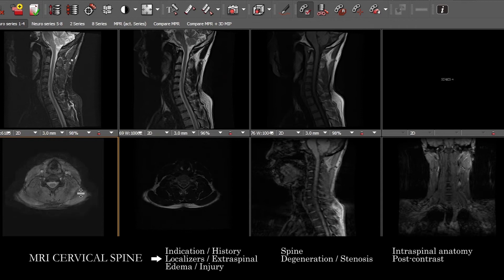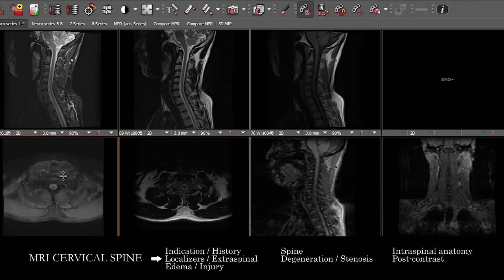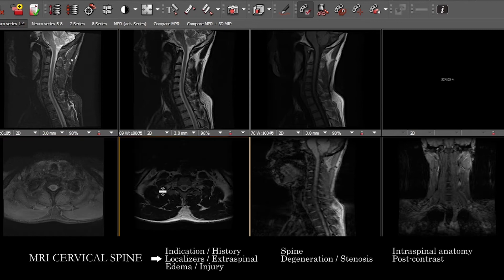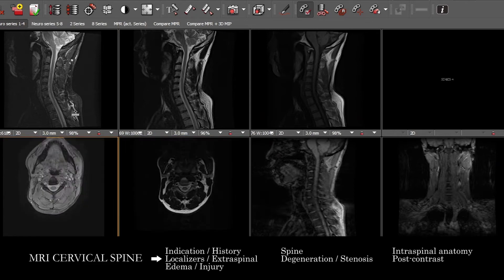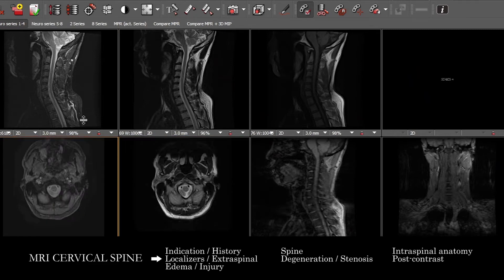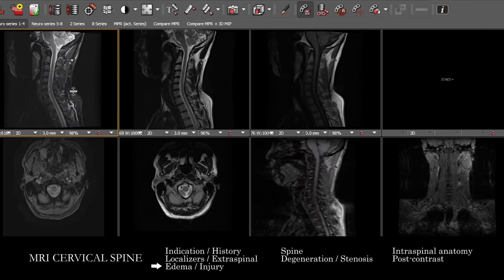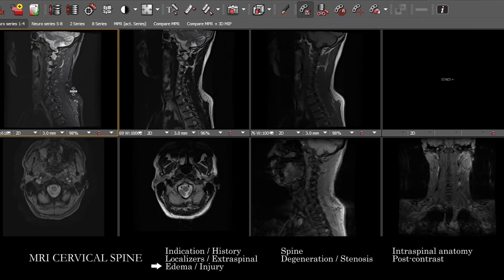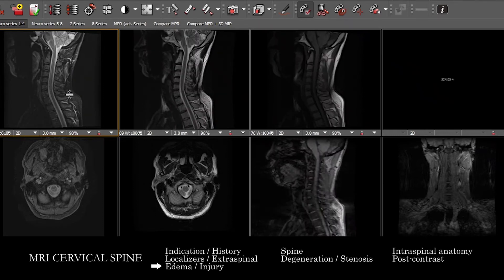Just note that you can see a lot. You're frequently going to see nodules in the thyroid gland. You can see the neck vasculature here and follow that down into the upper chest. So just make sure we're looking at each of those in turn, and then once you've gotten a good sense that you've at least taken a look at the extra-spinal anatomy, move on to the actual spine itself.